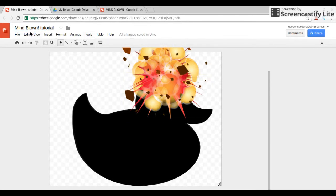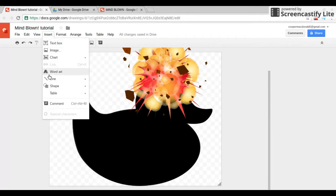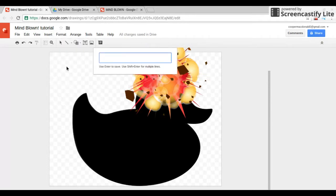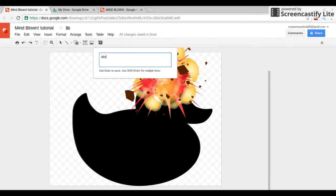Now this is optional, you don't have to do this. Go and click word art and do mind, all caps, mind blown.